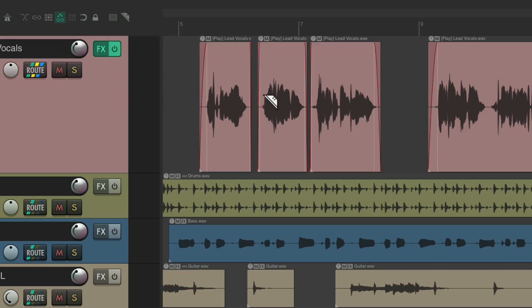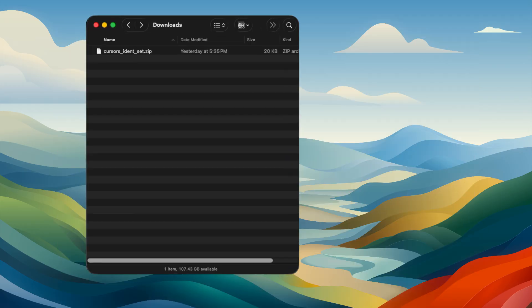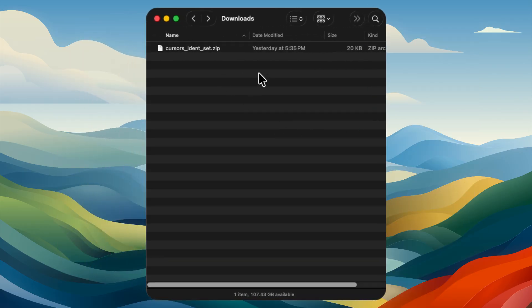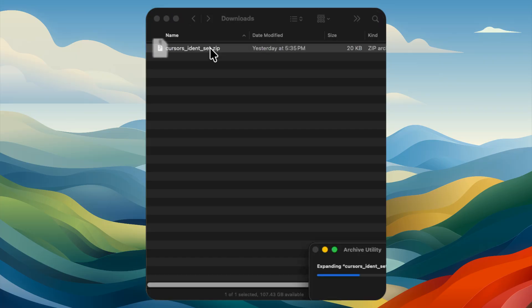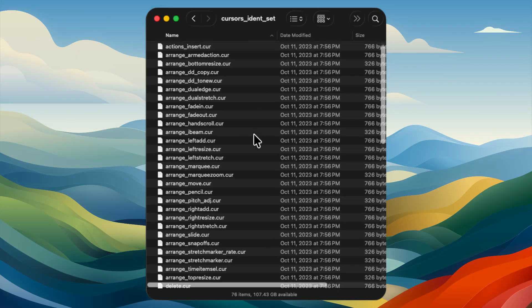You can download a zip file of all the cursors. Go to your downloads folder, find the file, unzip it — it creates a folder with all the cursors. You can change them by going back to Reaper, going to Actions, typing 'resource' in the filter, and choosing Show Reaper Resource Path. Double-click it to open the Reaper install path, then go to the Cursors folder, which is empty by default.